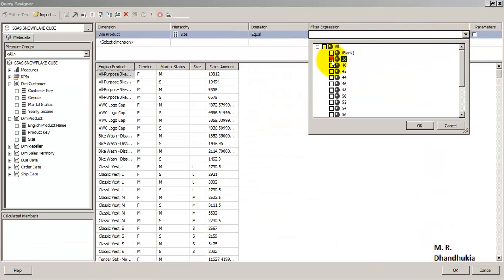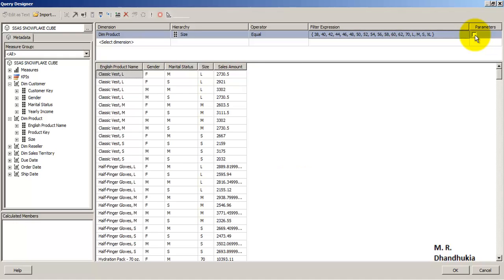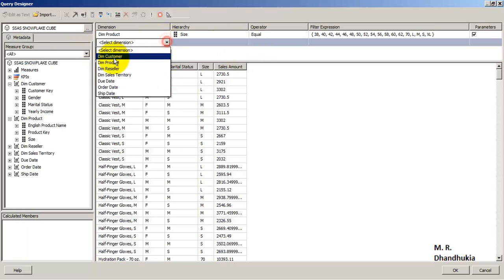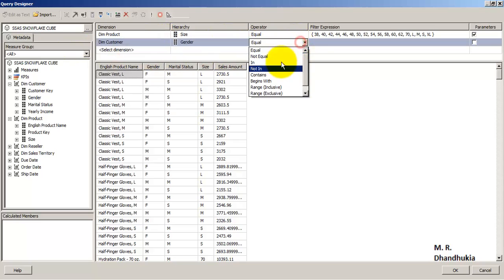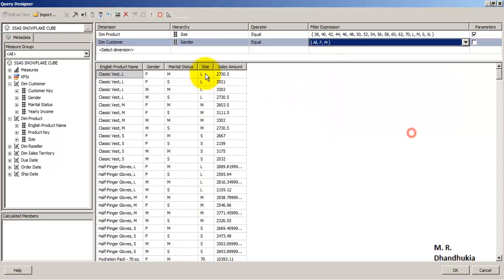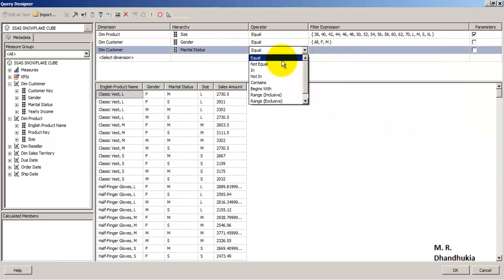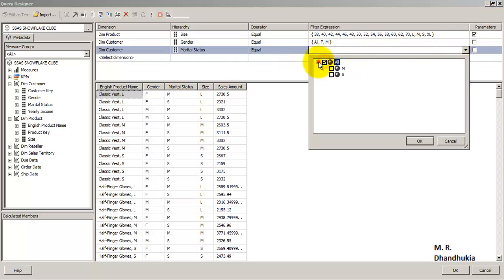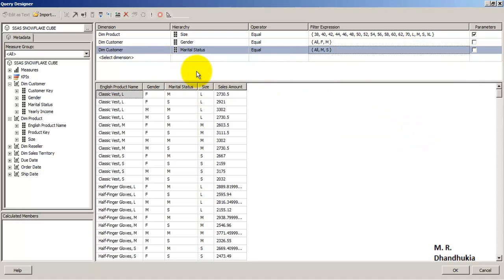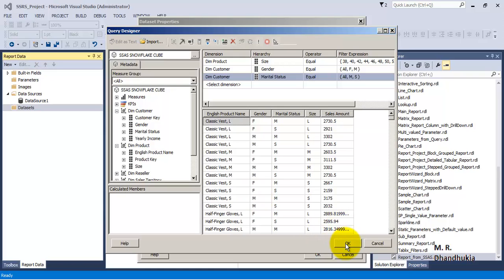Now let us filter: go to Product where Size is equal to, and we do not want to select 'Blank' or 'All' - only the other sizes. This is important: we want to parameterize this for our SSRS report, so click the parameter checkbox. Then for DimCustomer, filter Gender equal to 'All', 'Male', or 'Female', and Marital Status equal to 'Married' or 'Single'. Click OK to parameterize.